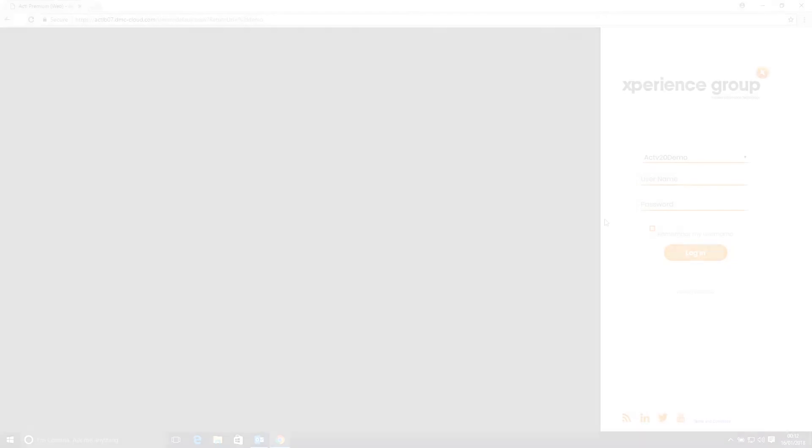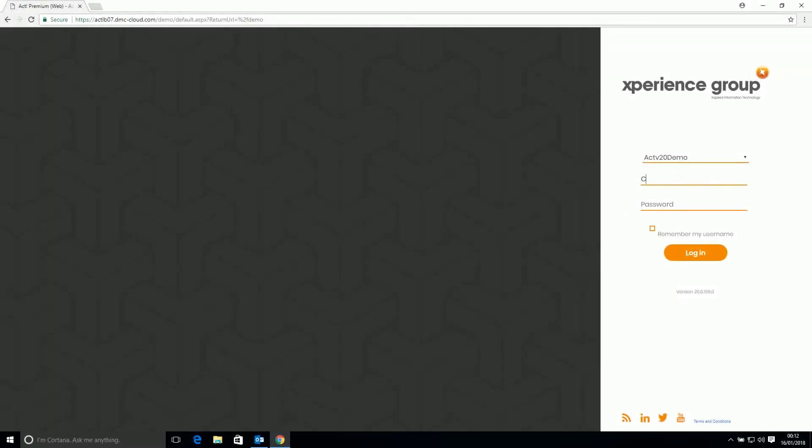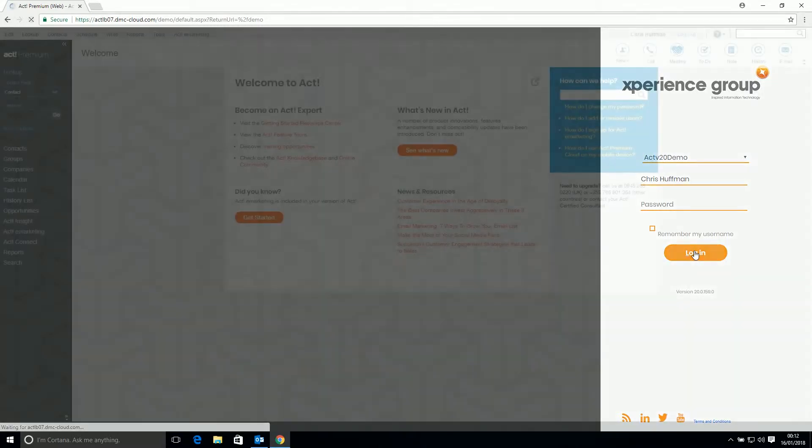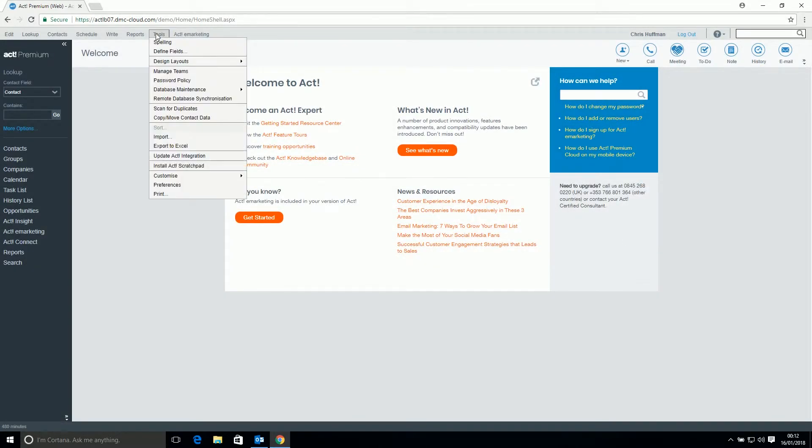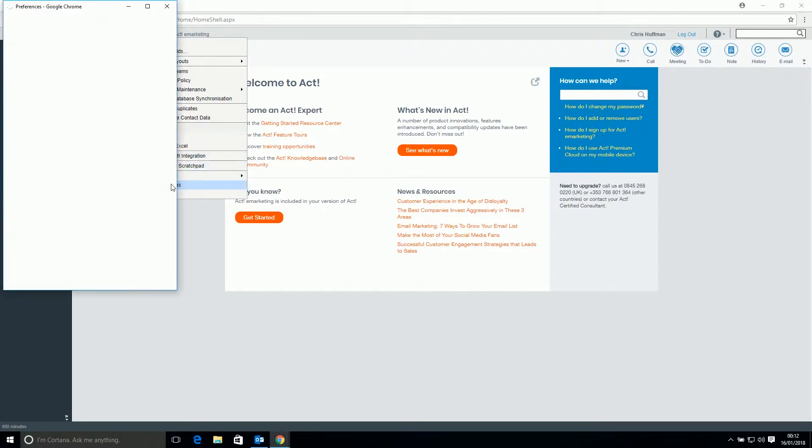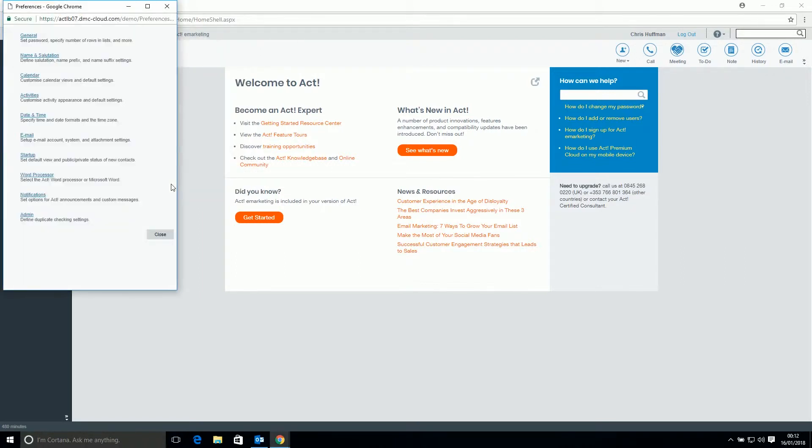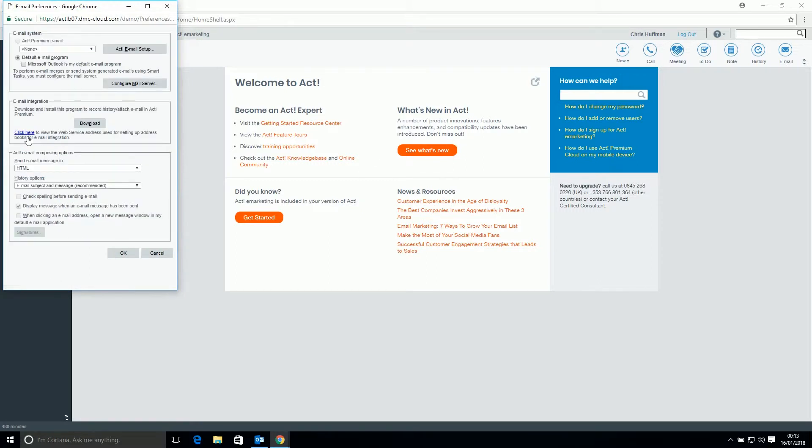So now the old Outlook integration is uninstalled, let's install the new one. Our first step is to log into the web client. Then go to Tools, Preferences, Email and press Download.